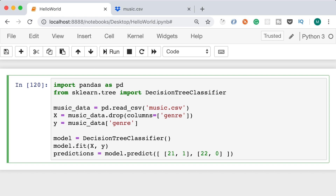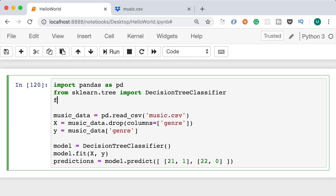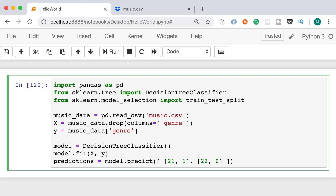In this lecture I'm going to show you how to measure the accuracy of your models. To do so, we first need to split our data set into two sets — one for training and the other for testing. A general rule of thumb is to allocate 70 to 80 percent of our data for training, and the other 20 to 30 percent for testing. Then we pass the test data set for making predictions, get the predictions, and compare them with the actual values in the test set to calculate accuracy.